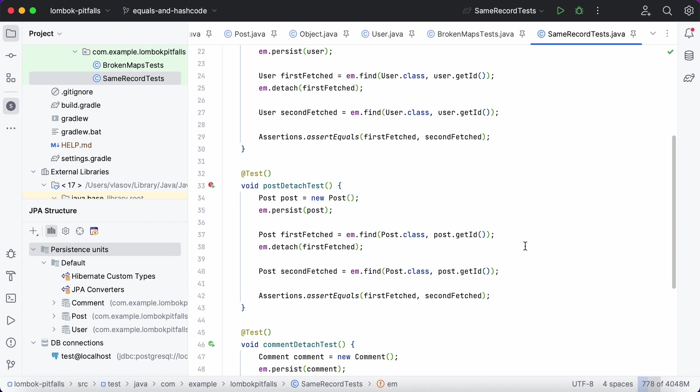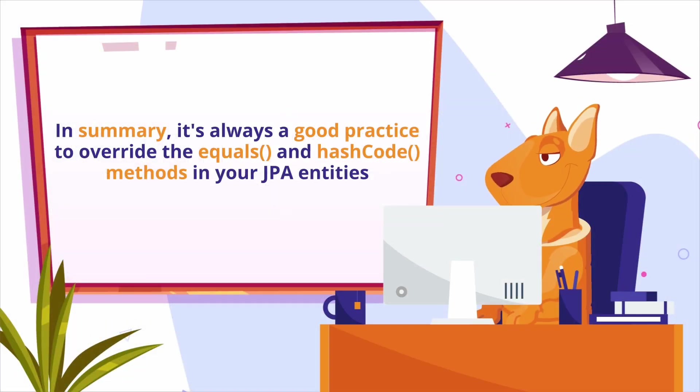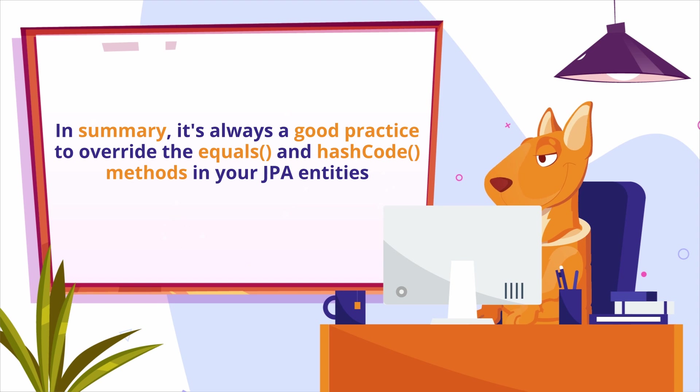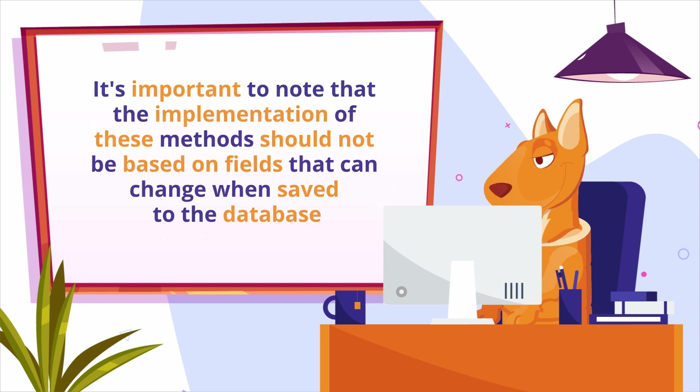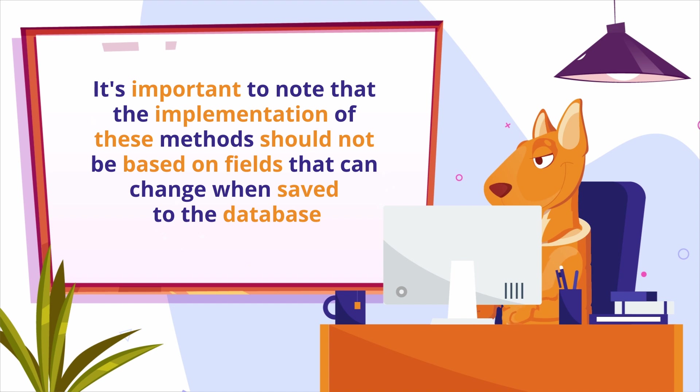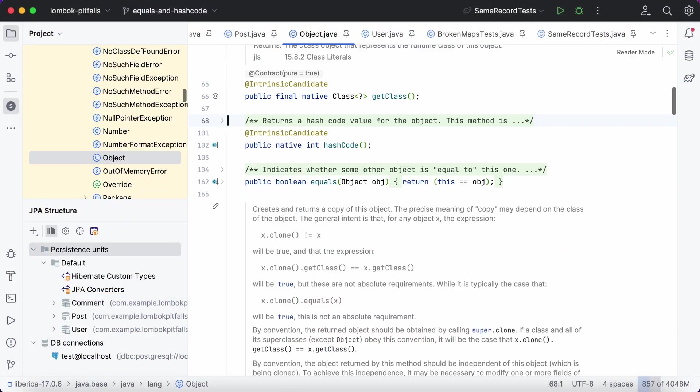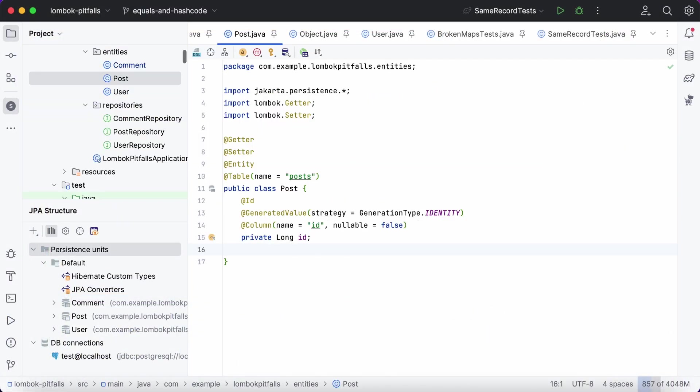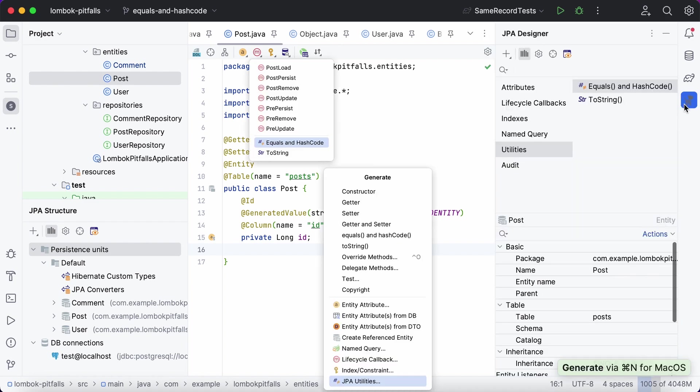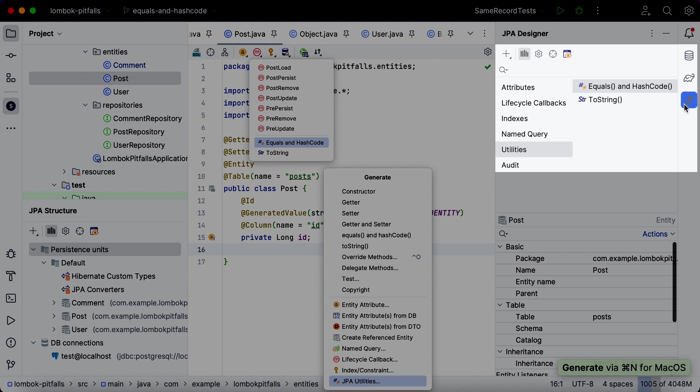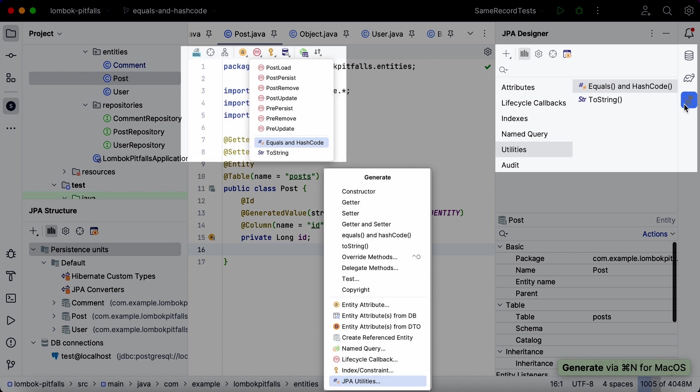In summary, it's always good practice to override the equals and hash code methods in your JPA entities. It's important to note that the implementation of these methods should not be based on the fields that can change when saved to the database. To ensure the correct implementation of these methods, you can easily generate them with one click using JPA Buddy for any entity. Simply use the JPA Palette, Editor Toolbar, or Generate menu in IntelliJ IDEA.